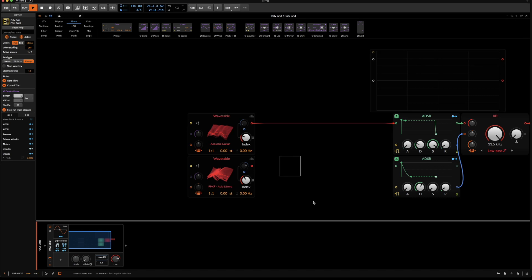Hello everyone, hope you're doing fine. Today we will build a split or splice oscillator. I do not know if there is an official terminology for that, but it doesn't really matter because what matters is what it does and how it does it and how it sounds. So let's dive into it.